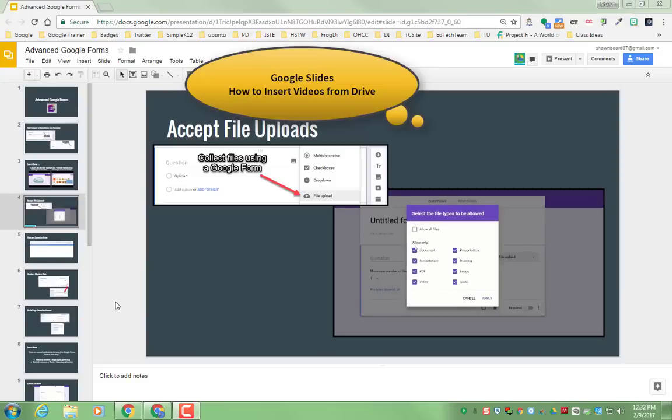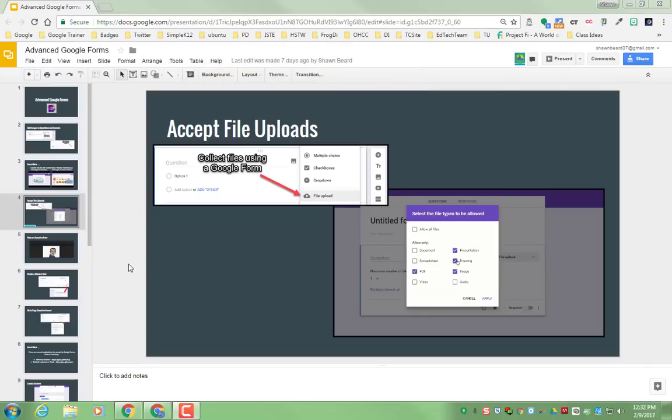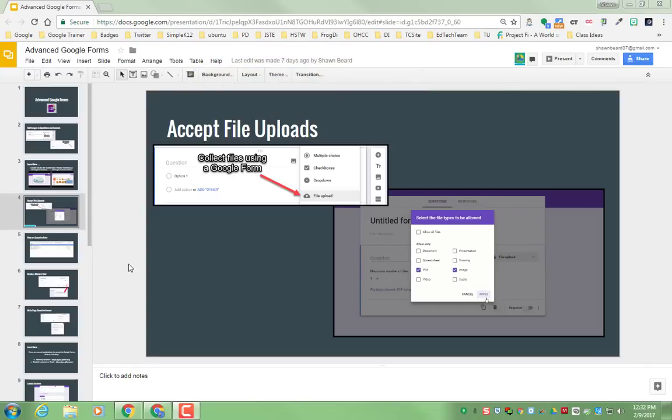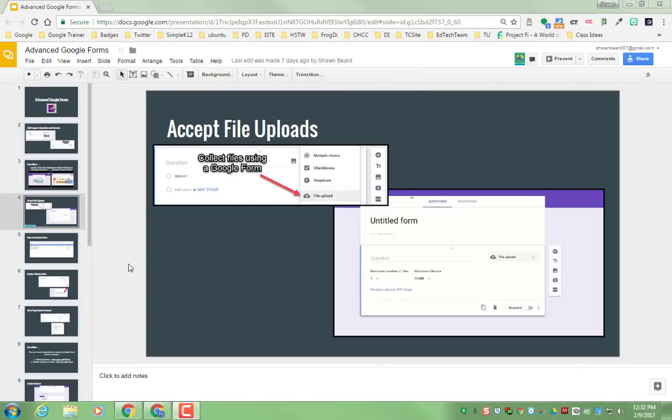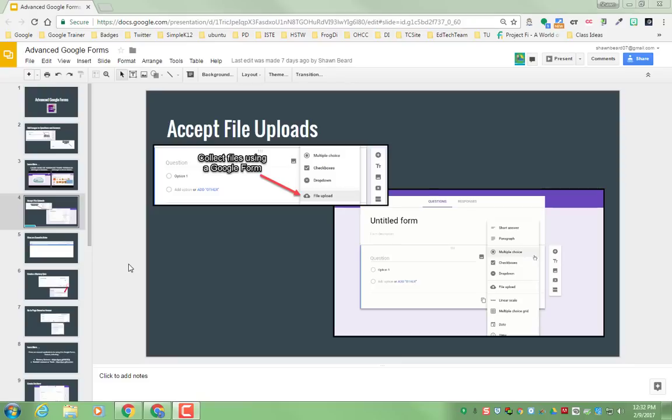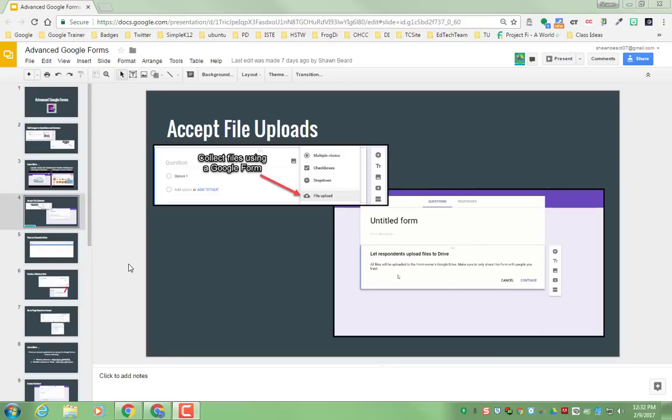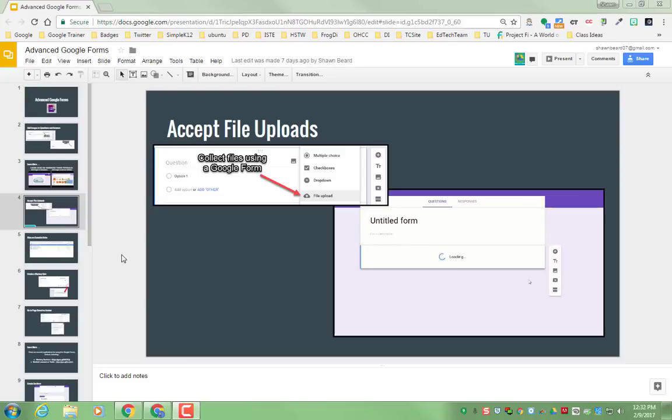For many of you that like to add YouTube videos to Google Slides, you may have run into the situation where you can't just add a video from Google Drive easily. There are several workarounds for that, but now it's been made simple.